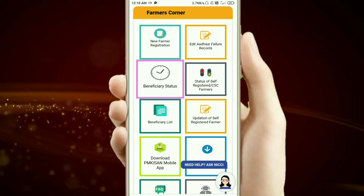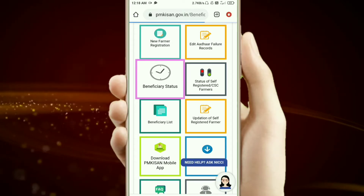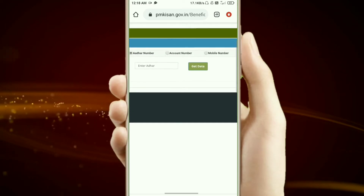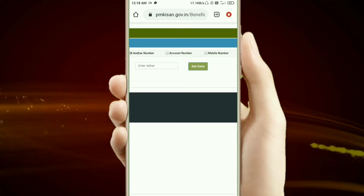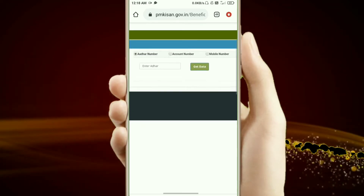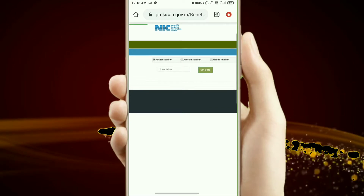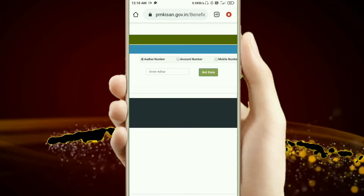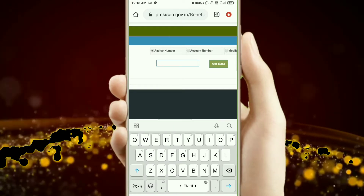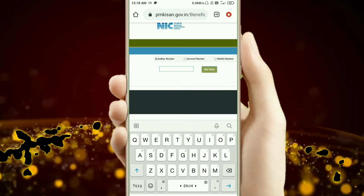You will click on the Aadhar number, account number, or mobile number, and you will see the data that you can check.